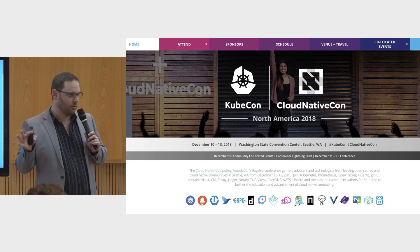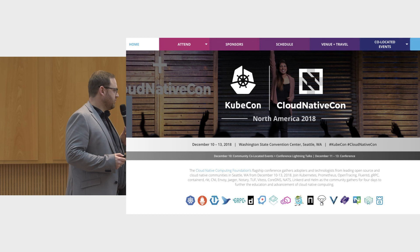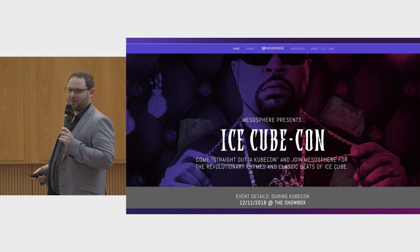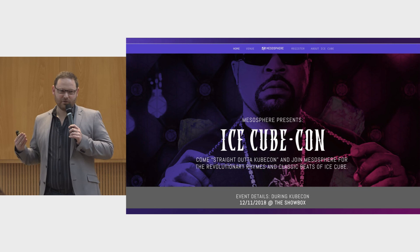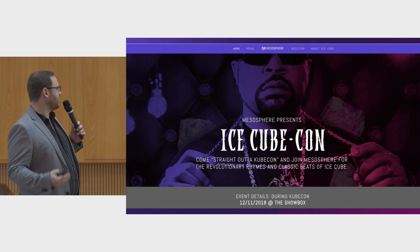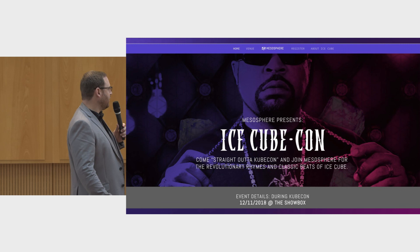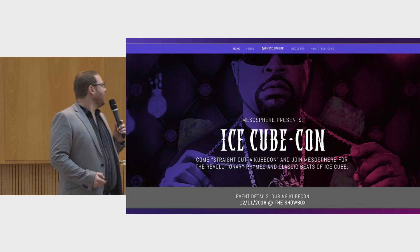We'll be at KubeCon North America next month in Seattle — please come find us at our booth. You'll have the opportunity to sign up for a free invitation to IceCubeCon. Mesosphere was fortunate — the timing worked out perfectly — we were able to get Ice Cube to come to KubeCon with us and perform at a concert. So you'll have KubeCon and then in the evening, IceCubeCon with music, dancing, drinks, and fun. We'll have VIP passes to raffle if you want to actually meet Ice Cube.